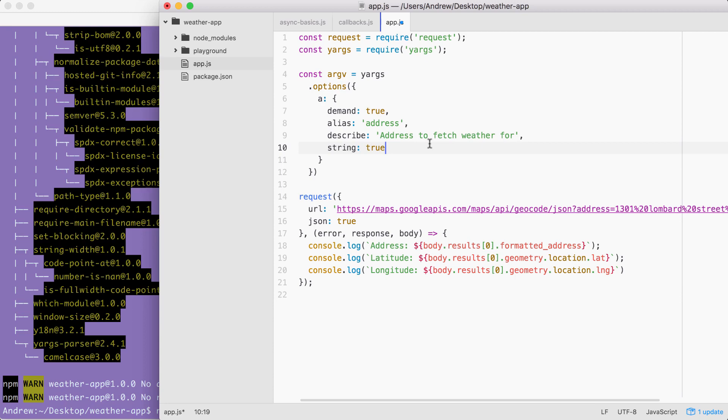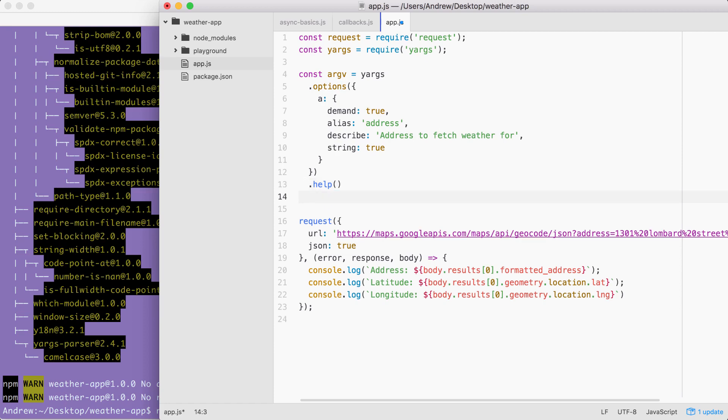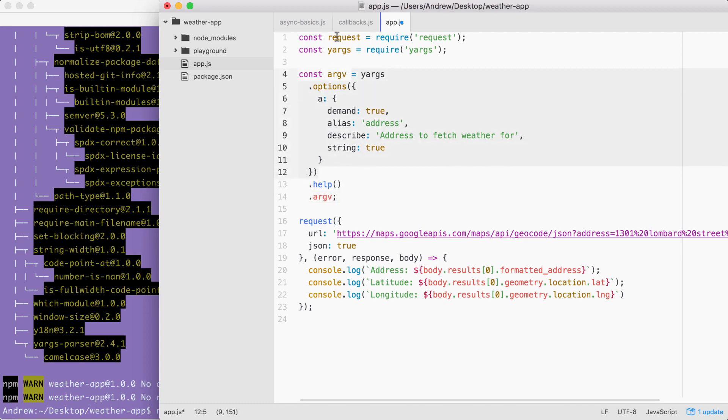Now that we have our options configuration in place, we can go ahead and add a couple other calls. I'm going to add help, calling it like this, which adds the help flag. This is really useful, especially when someone is first using a command. And then we can access .argv, which takes all of this configuration, runs it through our arguments, and stores the result right here in the argv variable.